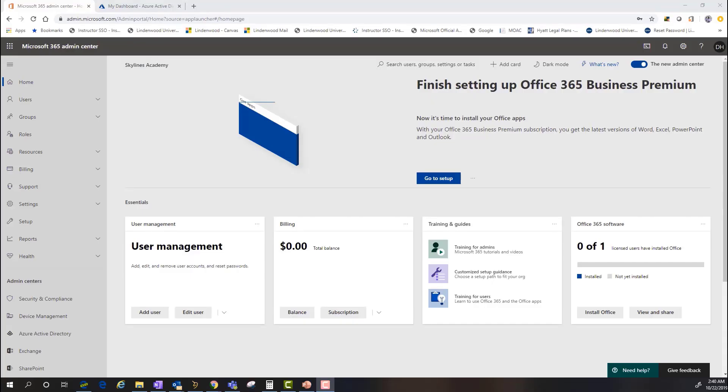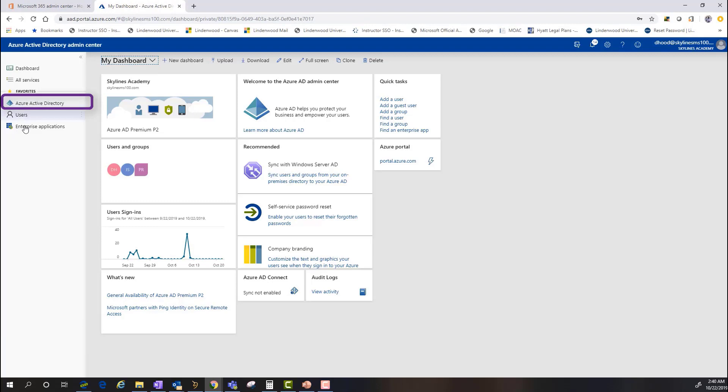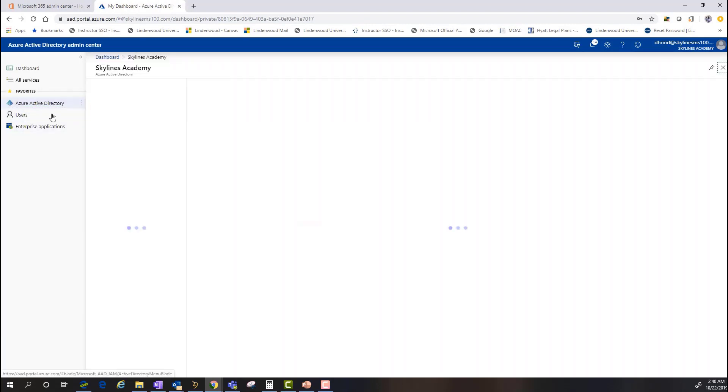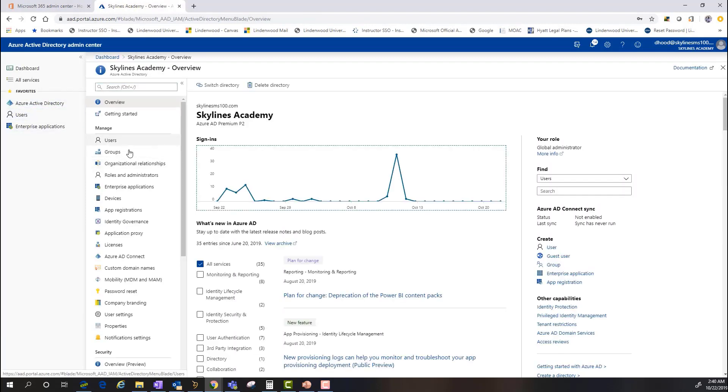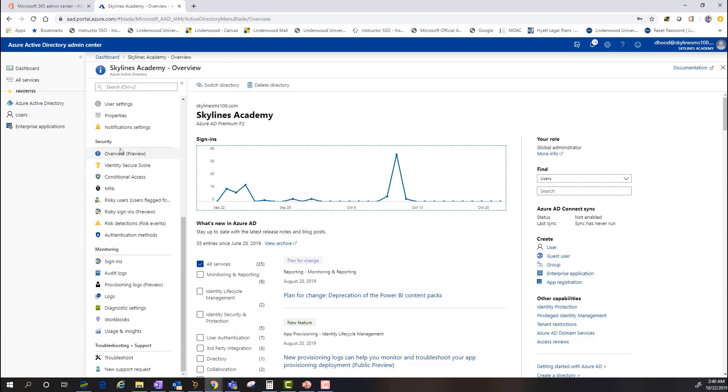All right, so as you can see, I'm back in my demo, and I'm inside the Admin Center, and I'm going to go back into Azure Active Directory, which I've got selected here. I'm going to go into my main dashboard here.